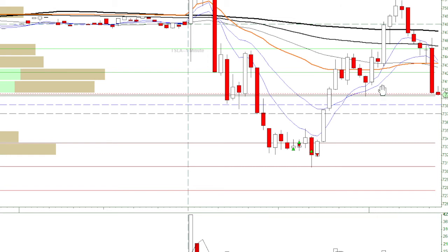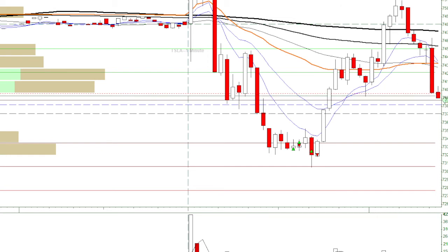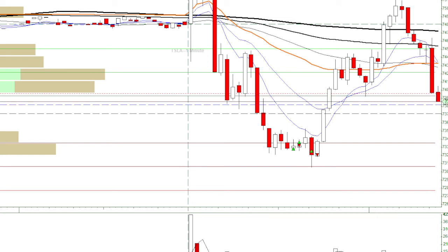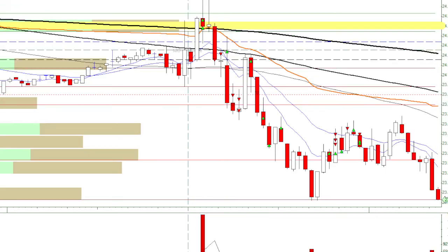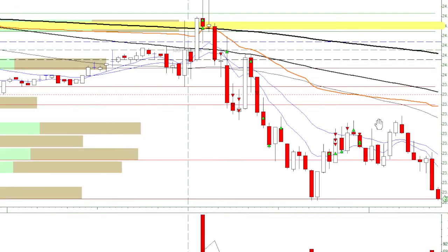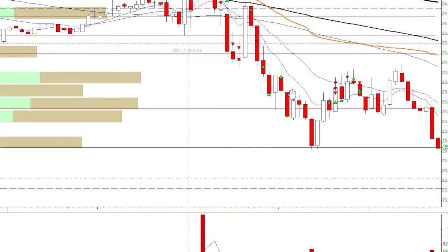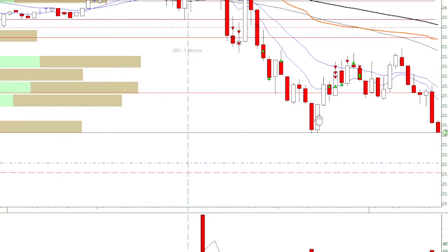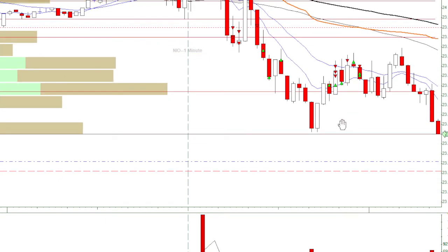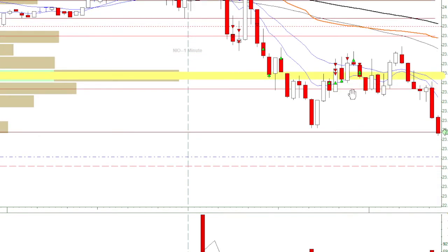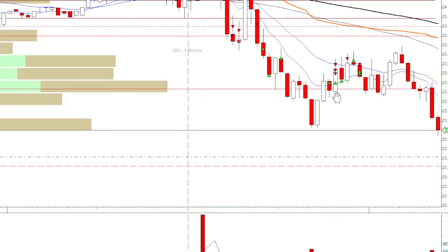So I feel that this is very, very difficult to trade. And then I switch back to NIO. For NIO, I actually did some very nice trades.